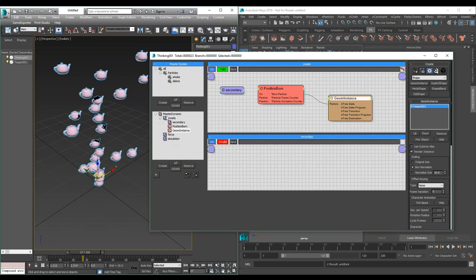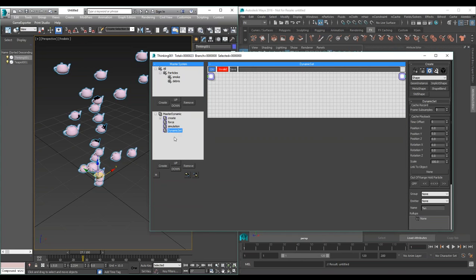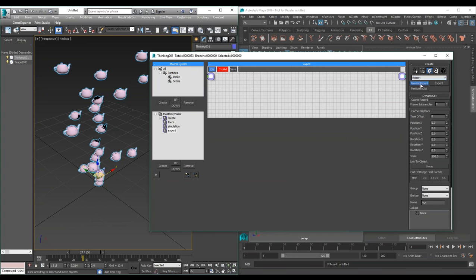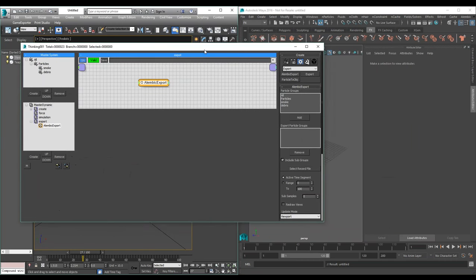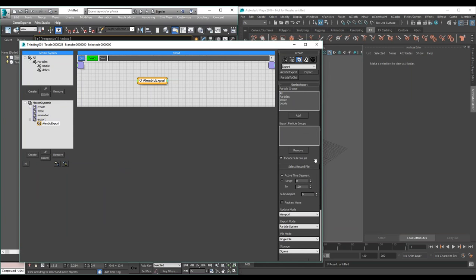Let's go and export this. I'm creating another dynamic set called 'export' — because usually an export would happen at the end, and I want this operator separated from my normal workflow. We have this special node called Alembic export that gives you all the access and power to control your Alembic export. The first thing we need to decide is what particles we want to export — all particles, subgroups, individual particles and so on.